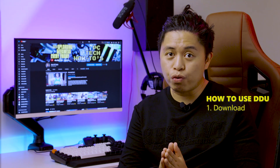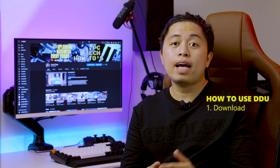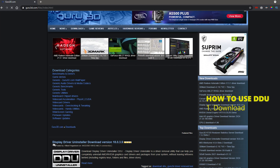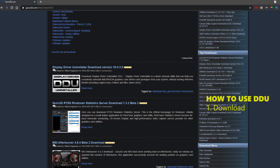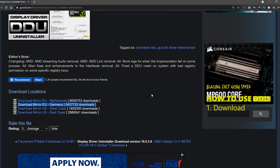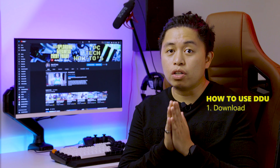To use DDU, the first thing you should do is go to the Guru3D website. I'll put a link to their official website down in the description below, so that you won't accidentally download a version of this software that has any malware or ransomware in it. After that, select the download mirror nearest to you for a fast download.